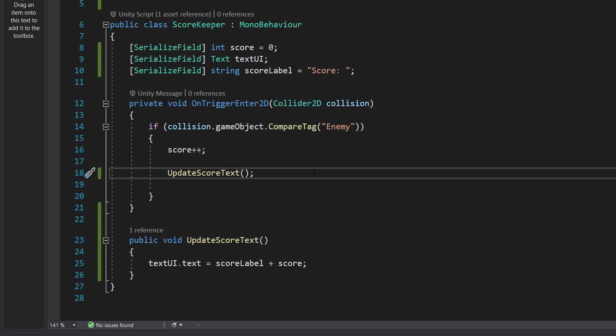So when an enemy touches our scorekeeper, that means the player's gotten past the enemy, so we're going to increase the score by one like we did before. But this time we're going to update the score text, and the enemy is going to keep moving and eventually be destroyed later on. So it gives the illusion that we've run past it as opposed to it just vanishing after we've jumped over it.